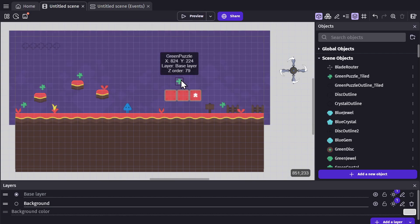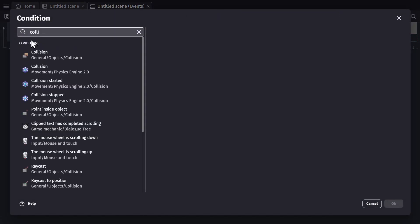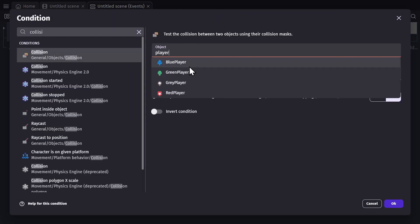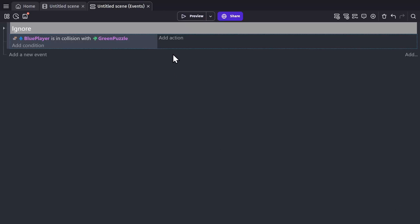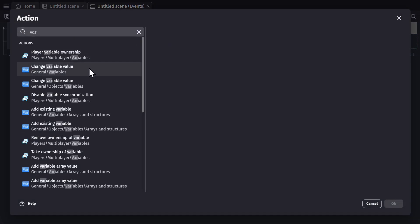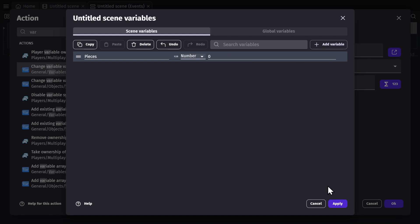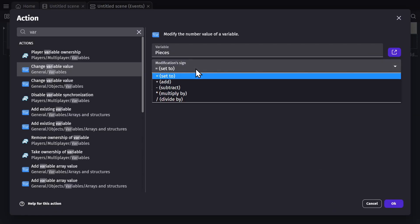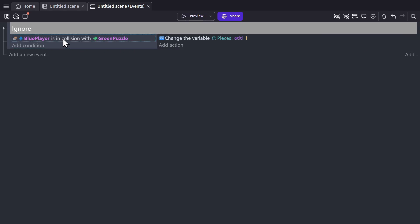Now let's show a better game example. So in the game scene, I have these puzzle pieces that the character is going to pick up. We'll start with a collision between the blue player and the puzzle pieces, and then we'll create a variable called 'pieces' and set it as a number variable at zero.